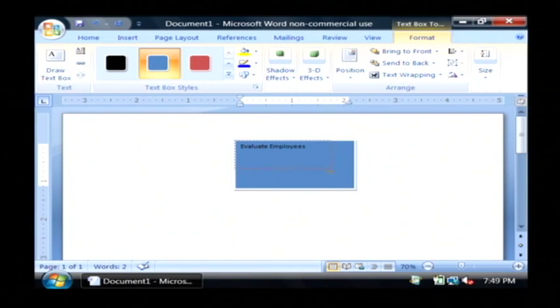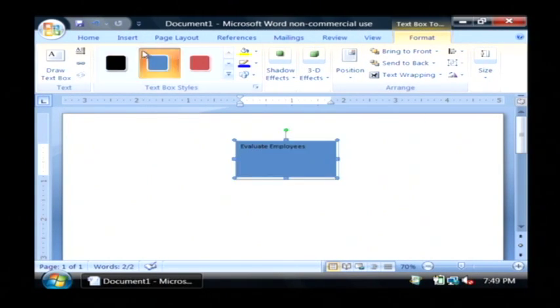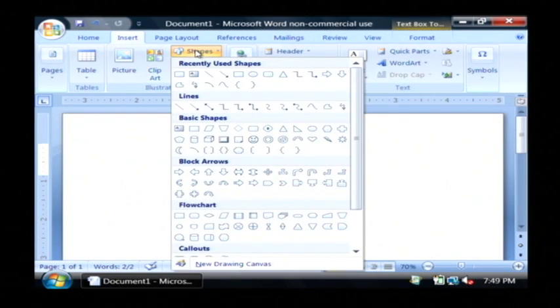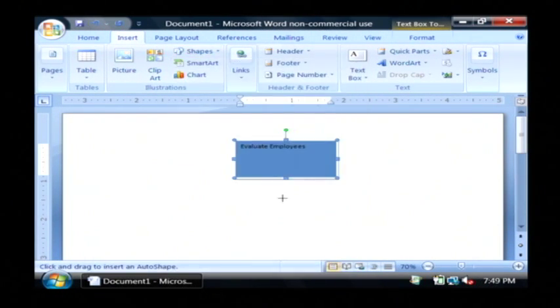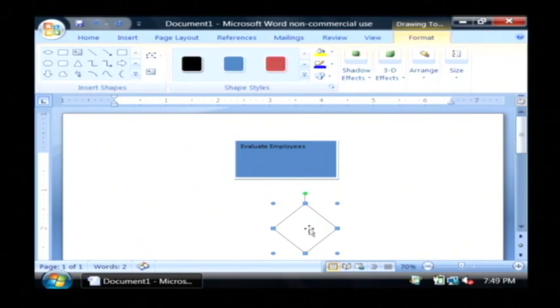And I'm going to drop a decision, which is a little triangular box type of thing. I'm going to insert shapes and choose the decision item. I'm going to put that right beneath it.